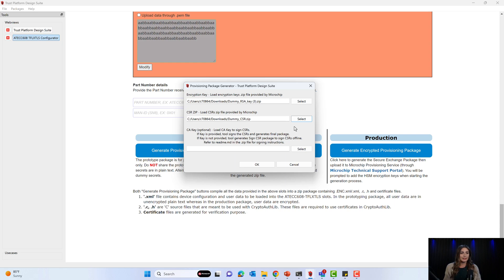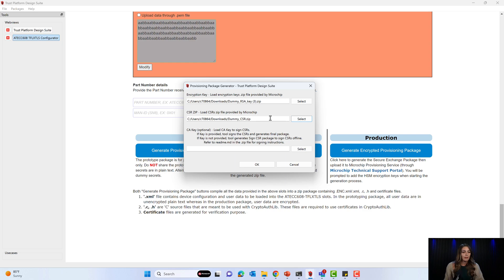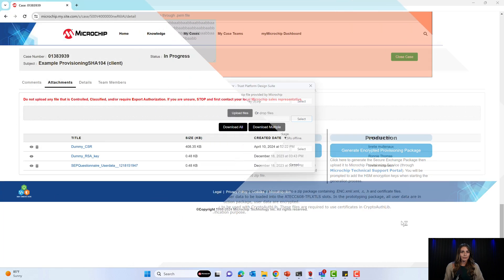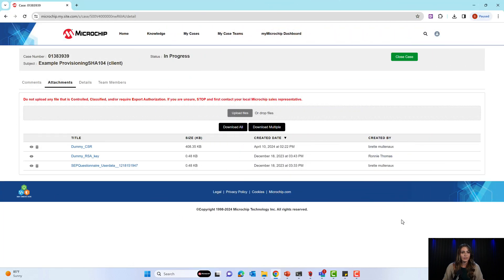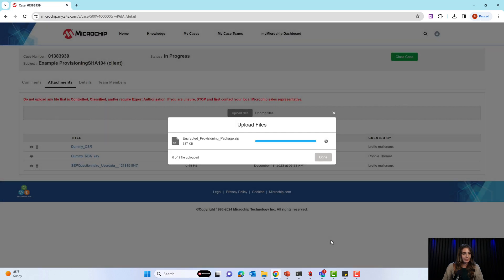The last item in this window is a CA key, which is optional to input now. If the key is provided now, the tool will sign the CSR and generate the final package. If the key is not provided, the tool will generate a signed CSR package to sign the CSR offline. Refer to the readme.md file in the zip file for signing instructions. We'll click OK and now the package is downloaded to our computer. Back on our support ticket, we can upload our encrypted provisioning package we received from TPDS. Click done.